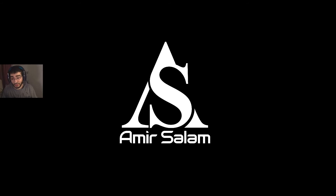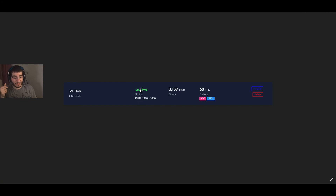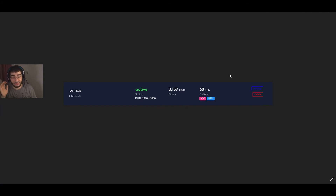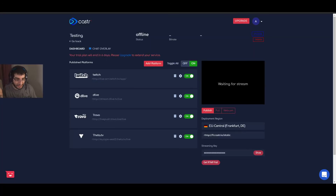Once you go live, inside your Caster dashboard you'll see the status change from 'Offline' to 'Active' in green. You'll also see the resolution, bitrate, and FPS. After that you can close the Caster tab in your browser — you don't have to keep it open and it will not cause any issues. That's it — simple. It took less than 10 minutes to create an account, set up every platform, and go live.